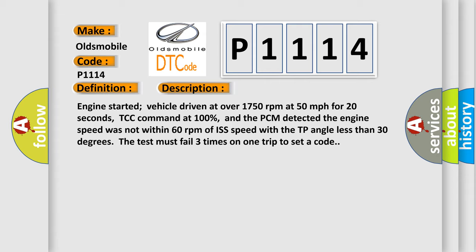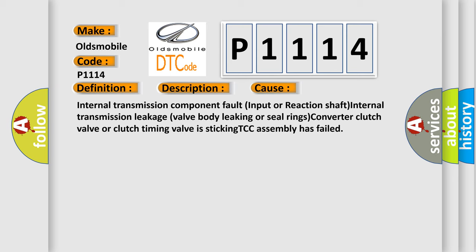And the PCM detected the engine speed was not within 60 revolutions per minute of ISS speed with the TP angle less than 30 degrees. The test must fail three times on one trip to set a code. This diagnostic error occurs most often in these cases.